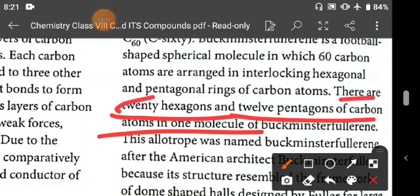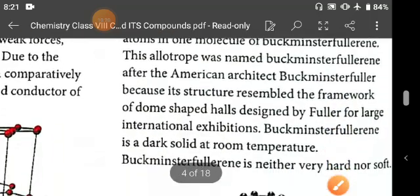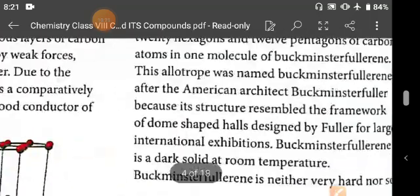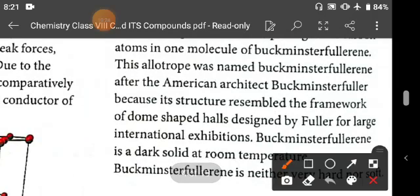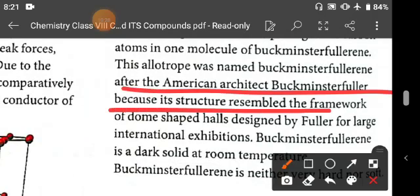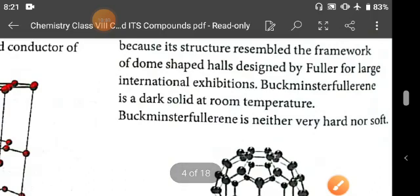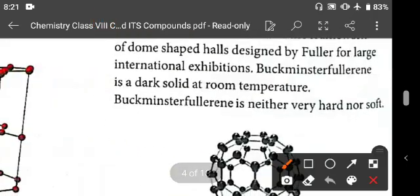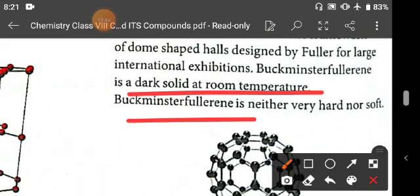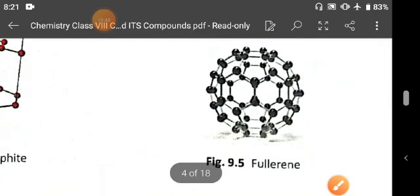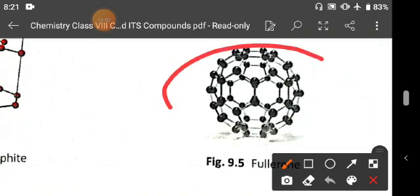There are 20 hexagons and 12 pentagons of carbon atoms in one molecule of Buckminster fullerene. This allotrope was named Buckminster fullerene after the American architect Buckminster because its structure resembled the framework of dome-shaped hulls he designed for large international exhibitions. Buckminster fullerene is a dark solid at room temperature and is neither very hard nor very soft — it is moderate.